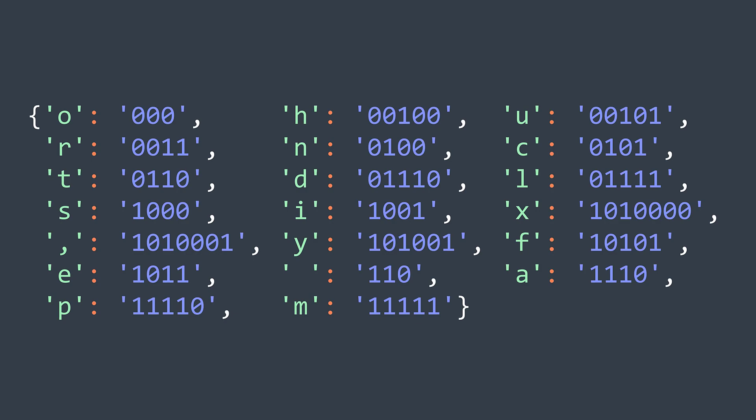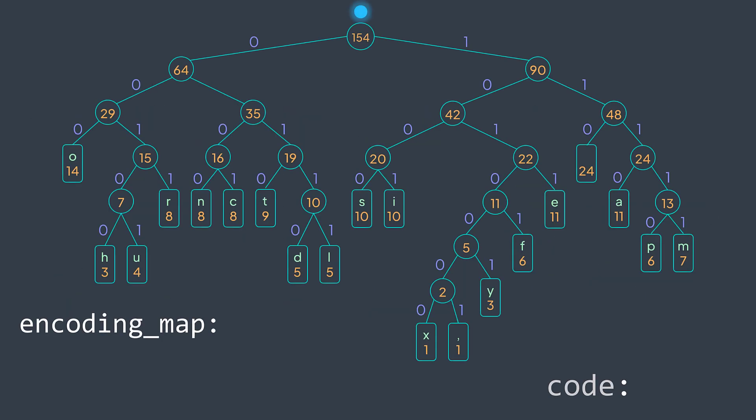Remember that we write zero when we go to the left and one when we go to the right. So we keep doing that with a depth-first search traversal. And when we step on a character node, we assign the code we wrote to it. With our previous example, we go left zero, left zero, left zero, and we found o. So the code of the character o is 000.